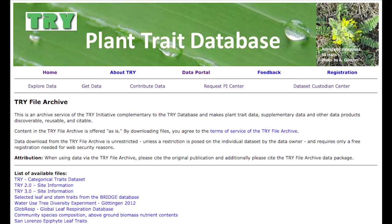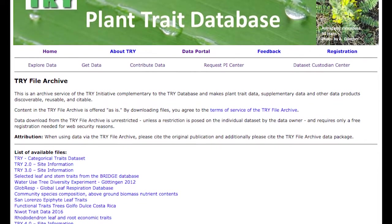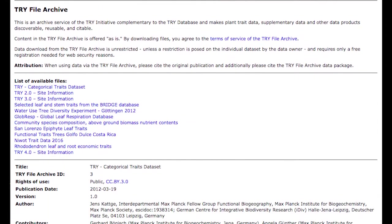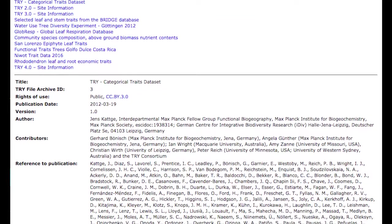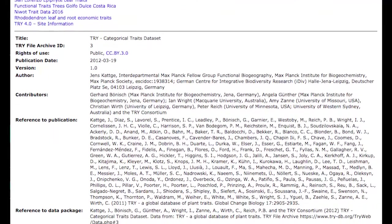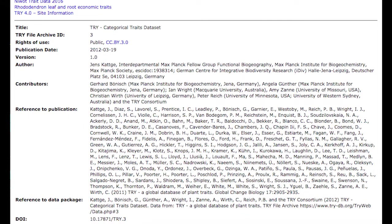We recently developed, apart from the TRY database, a file archive which is just a repository. Here you can provide datasets and we are able to provide a DOI for the different datasets. These will not be stored directly in the plant trait database, but they will be downloadable as one file. If you haven't published the data yet in another context, you can do this here and we can provide a DOI. These can be public but also restricted.